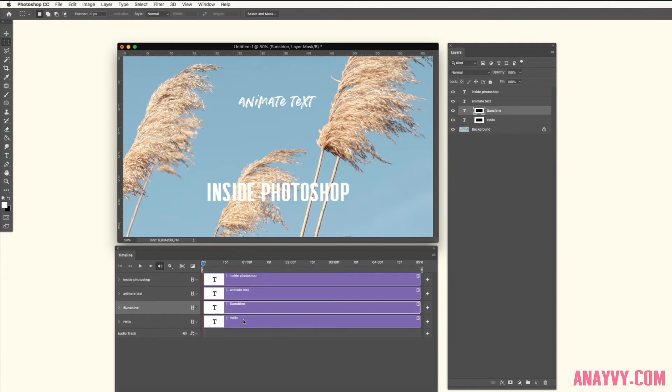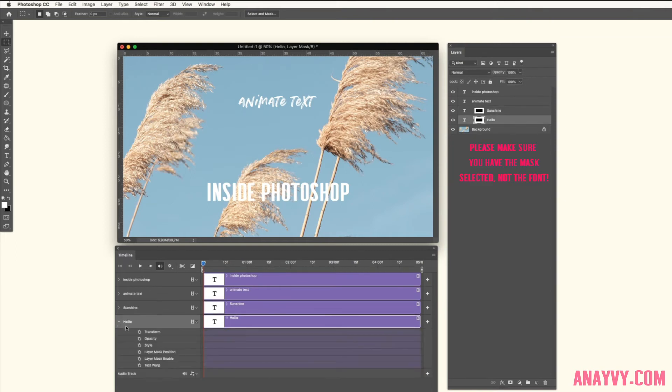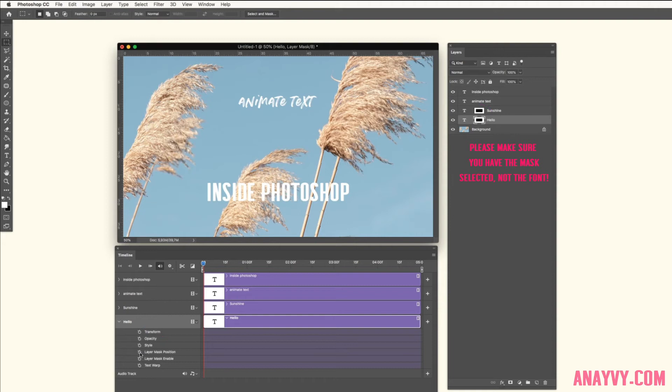Here we go. So we have these two layers which we want to fade in. We will first fade in the hello. The first step is to make a layer mask position keyframe. Make the keyframe and then go to maybe one second.